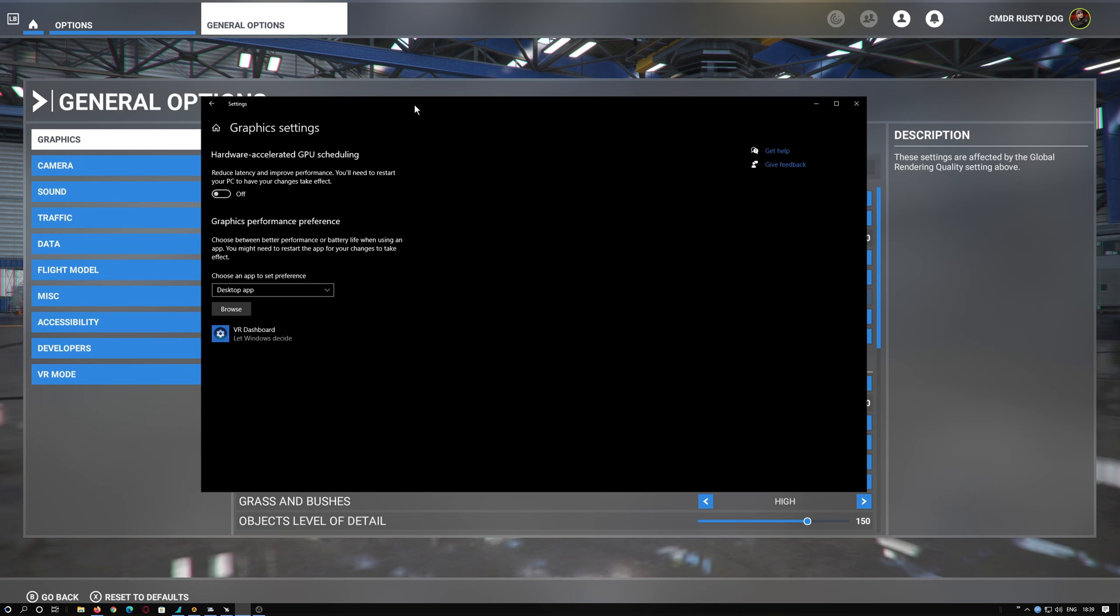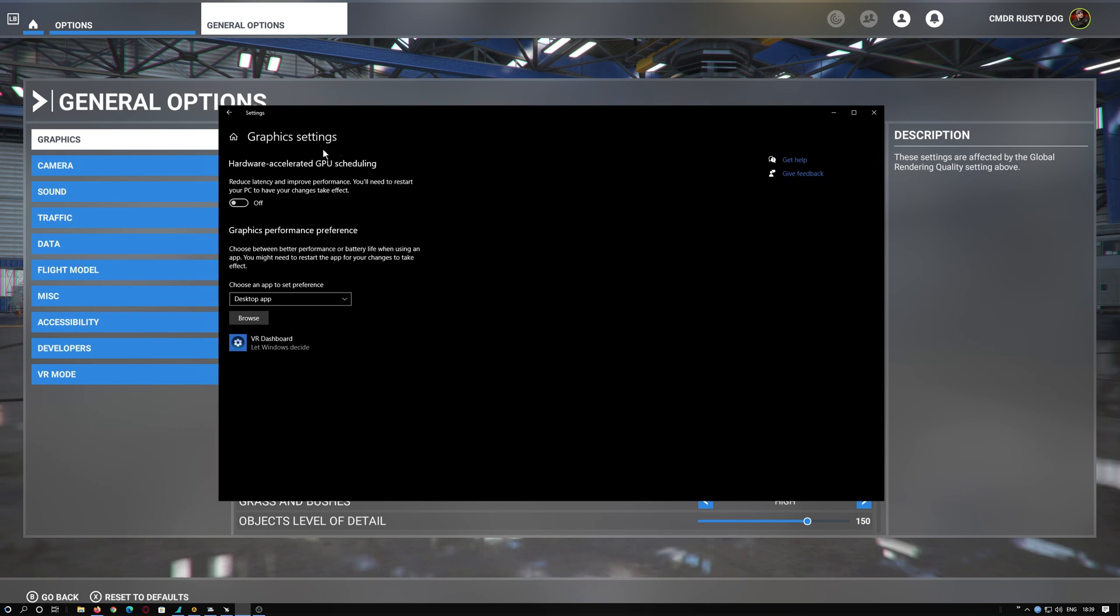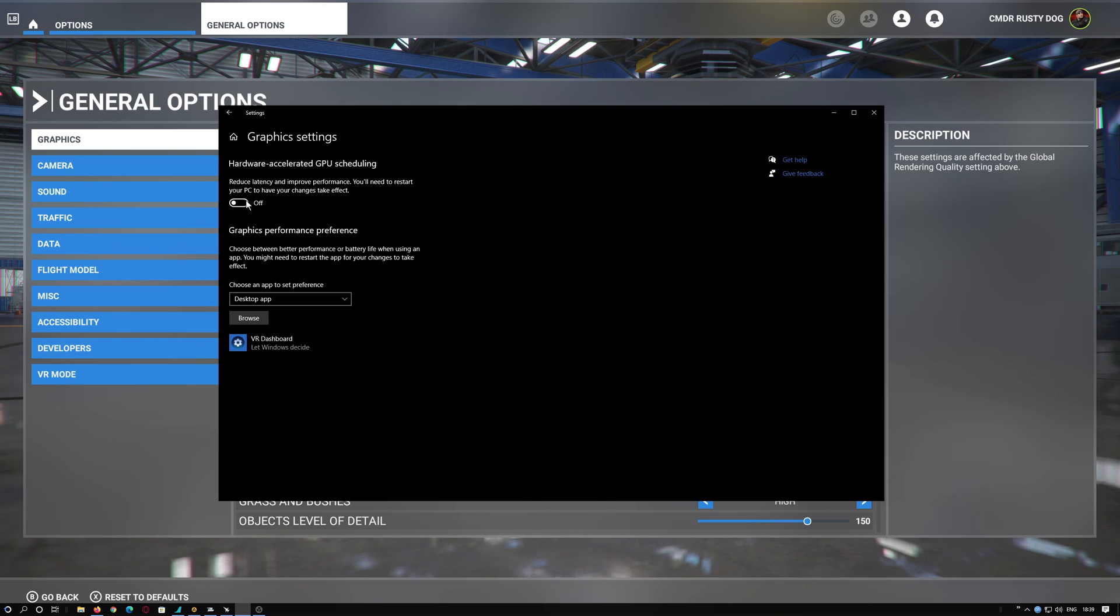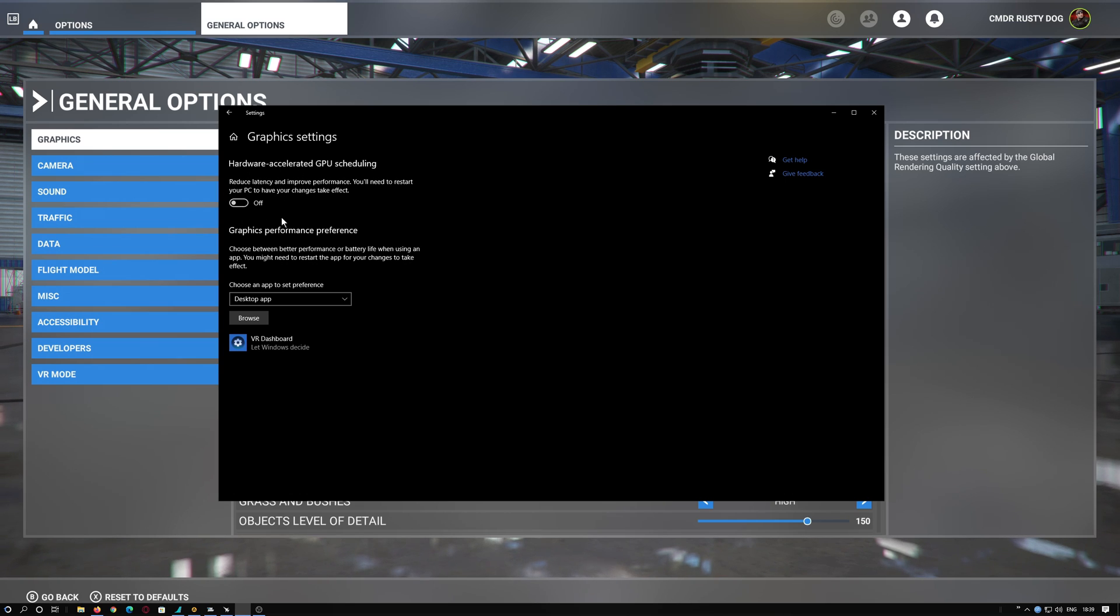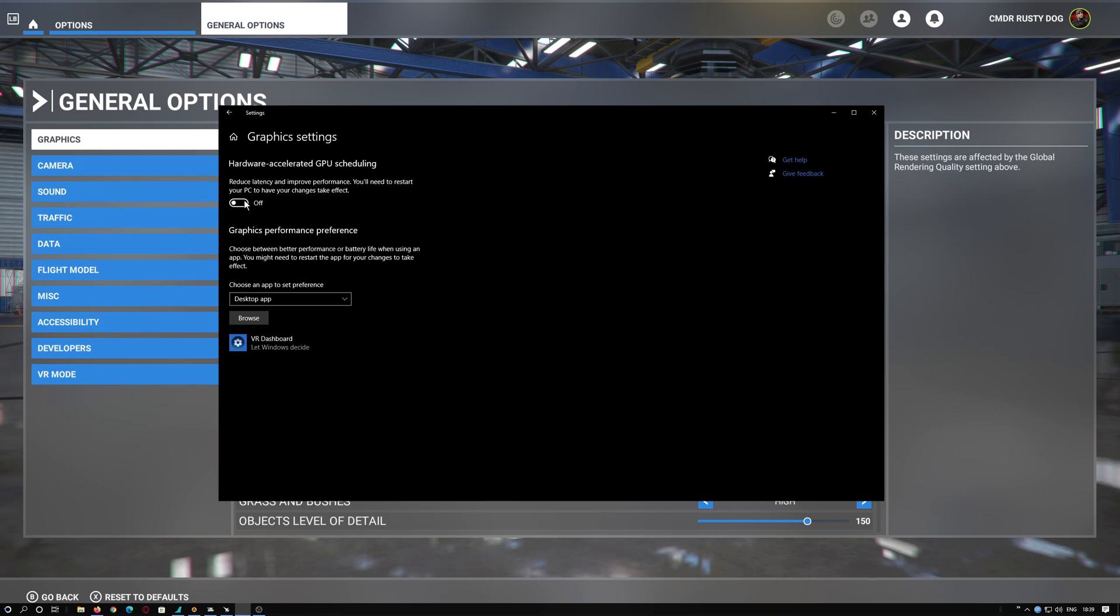And you probably have hardware-accelerated GPU scheduling on. Turn it off, and you will need to reboot your PC after turning this off. It will tell you - in fact it tells you here - you'll need to restart your PC. Turn this off, do a restart, and that's it.